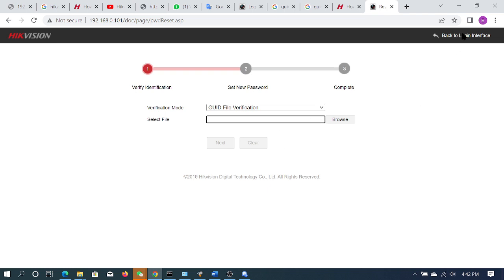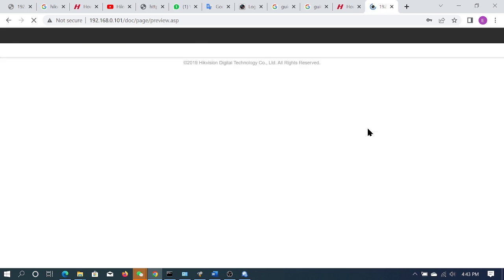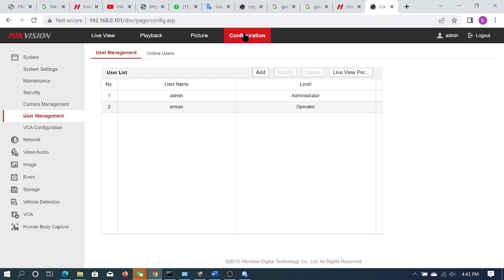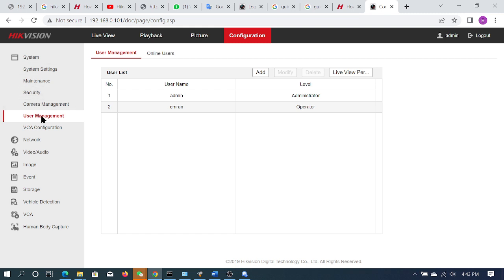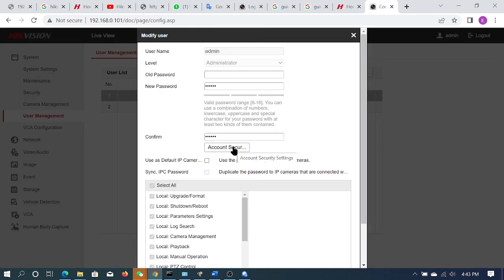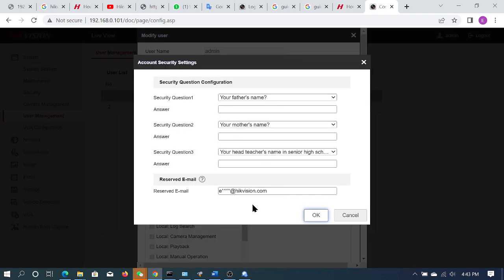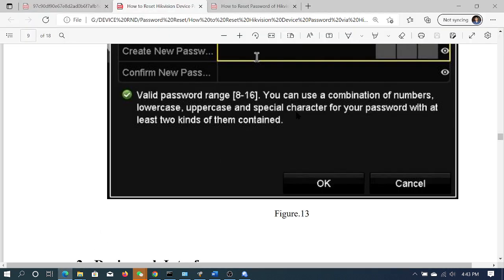You can set the password. Click the configuration button. You can see the password button there. You can select the user management option. If you have multiple users, you will need to modify this user to the admin. Then you will need to go to account security, then set questions and email. Then you will need to reset the password as soon as possible. If you don't follow the password setup, what is the password? The password will need to get the password.